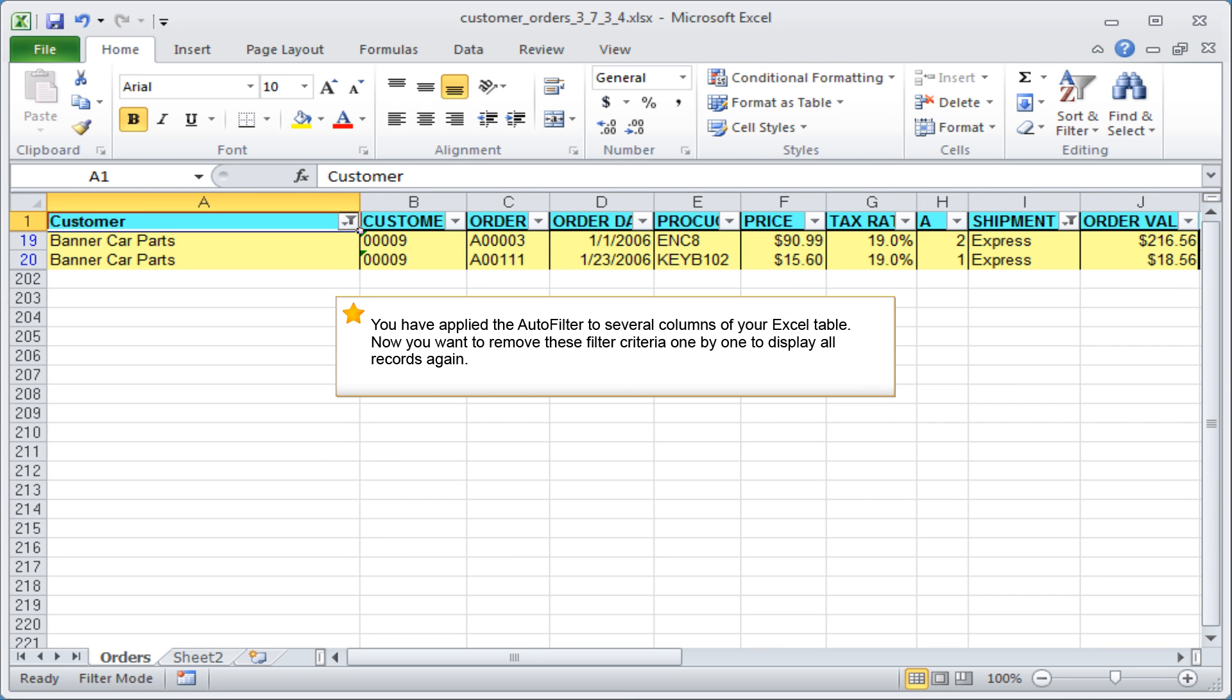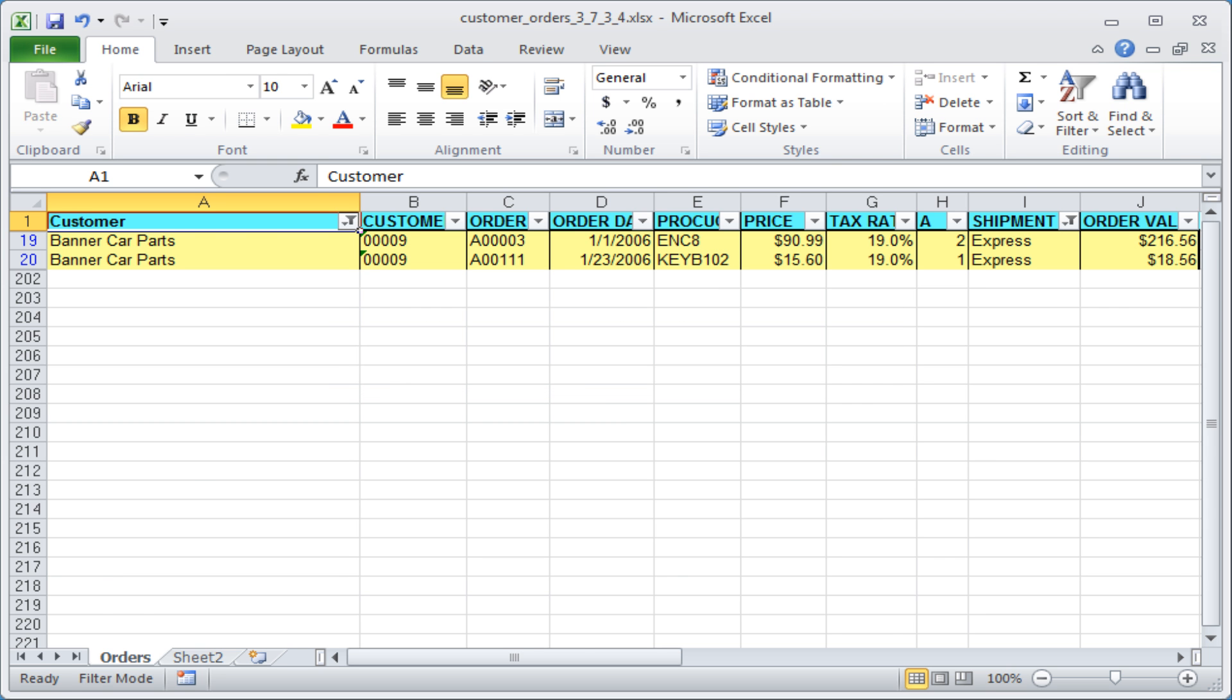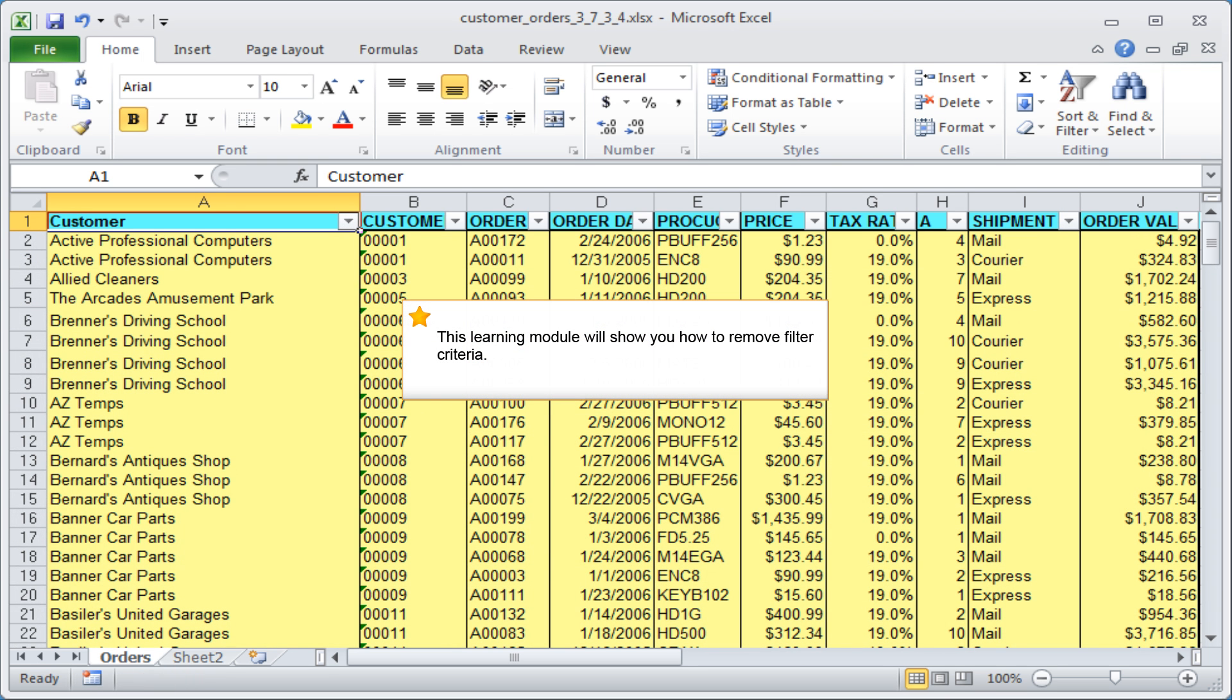You have applied the auto filter to several columns of your Excel table. Now you want to remove these filter criteria one by one to display all records again. This learning module will show you how to remove filter criteria.